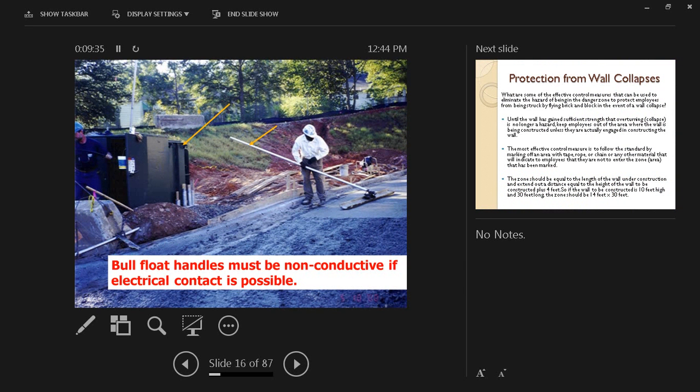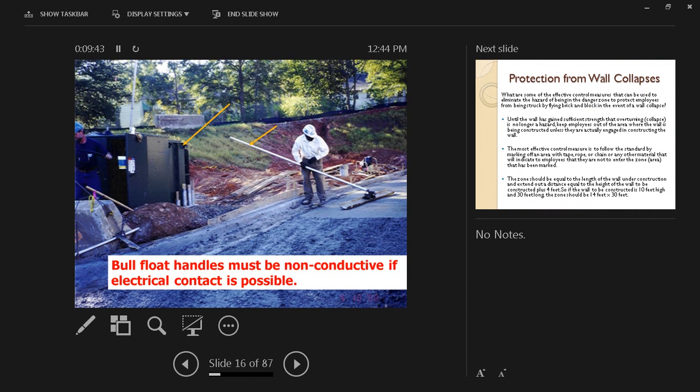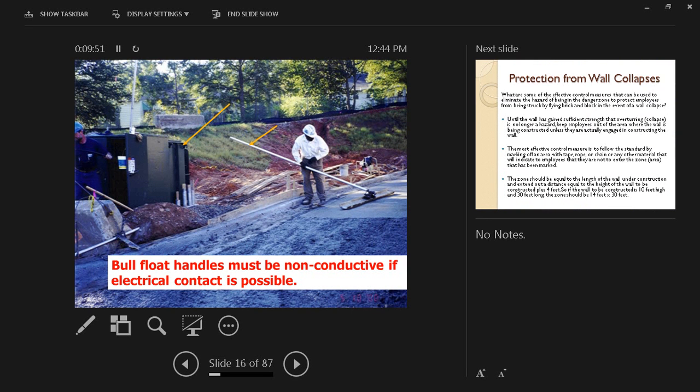Here what we have is a bull float which has a long handle. Now the problem here is that we are working close to power lines and power equipment which can cause a hazard of electrocution. So the bull float handles must be non-conductive if electrical contact is possible. It can be of a non-conductive material, whether wood or fiberglass or something like that.